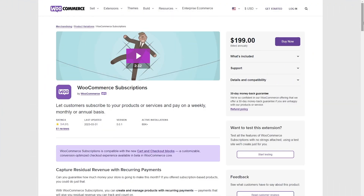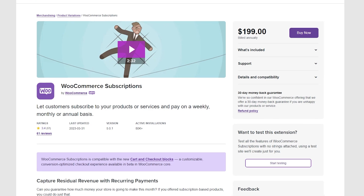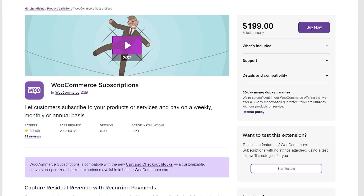Please note that prior to creating a subscription-based product, you must have the WooCommerce Subscriptions extension installed and activated on your website.